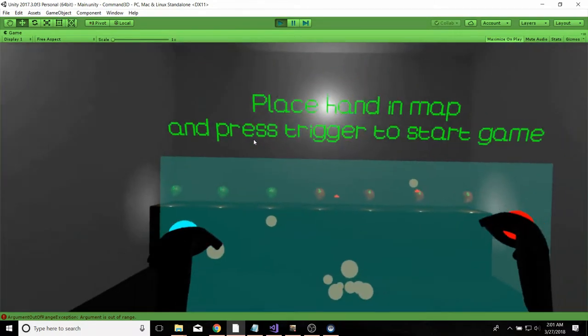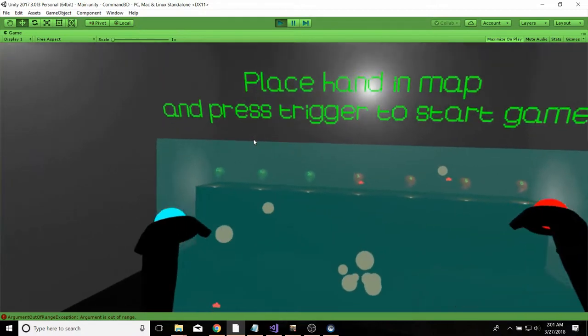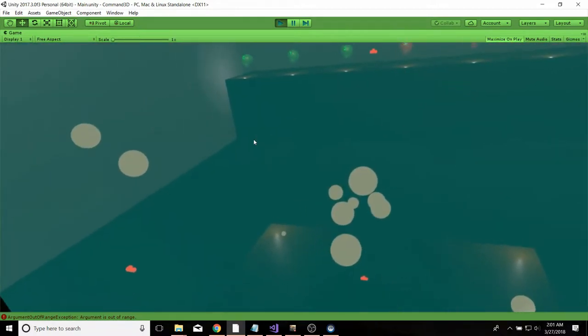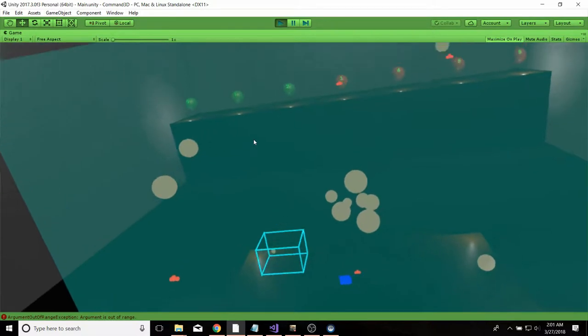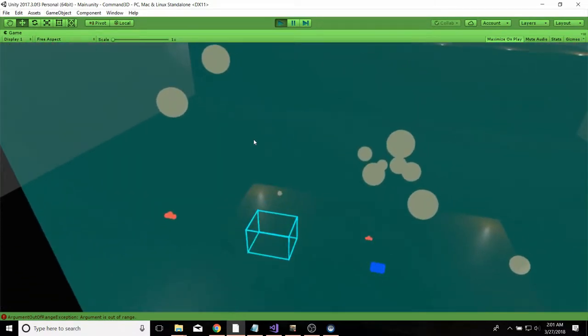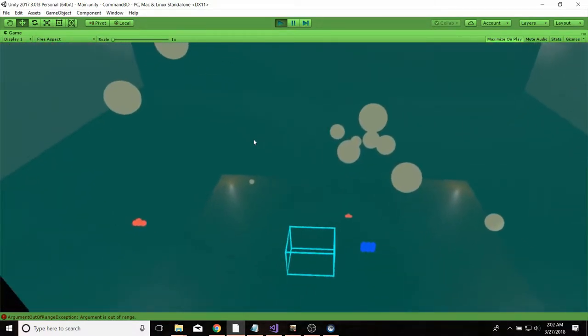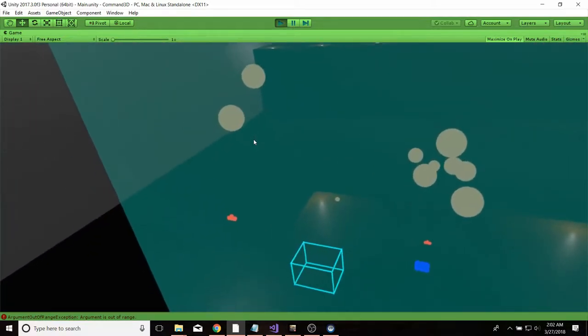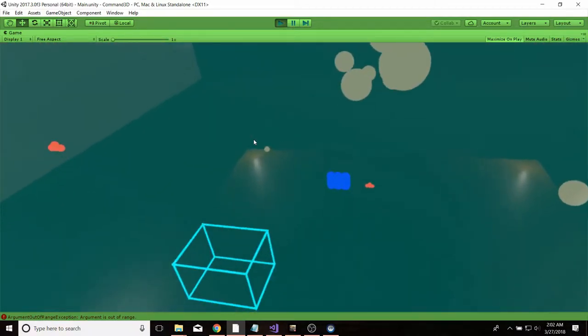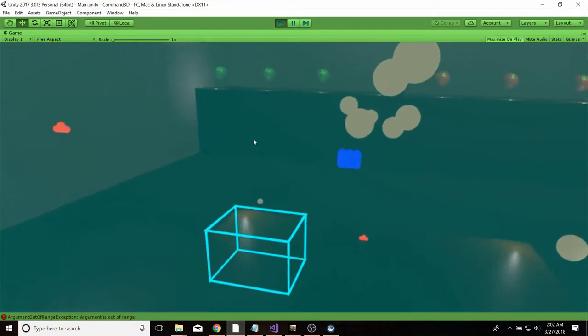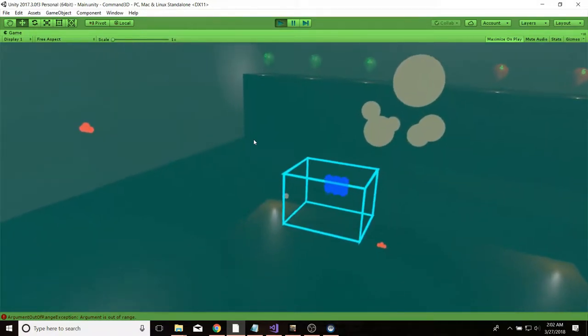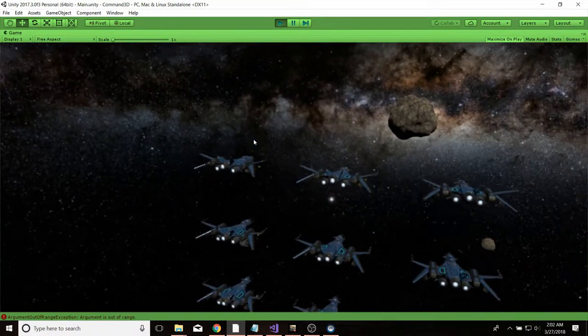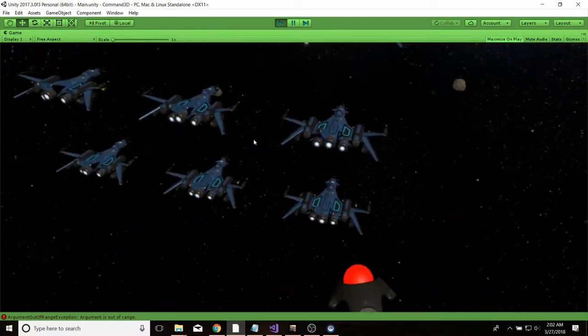What I want to show off is this map. This is a representation of the space and once I put my hand inside the map it shows me where I will appear in the game once I press the trigger. So right here I can see these little units are my ships. So if I click there I can see those are my ships.